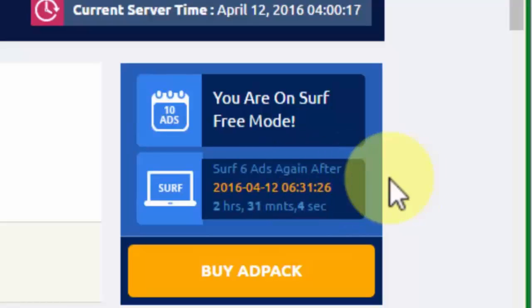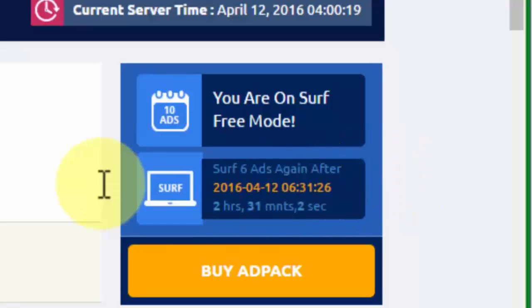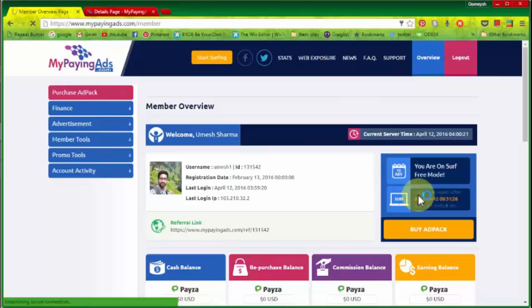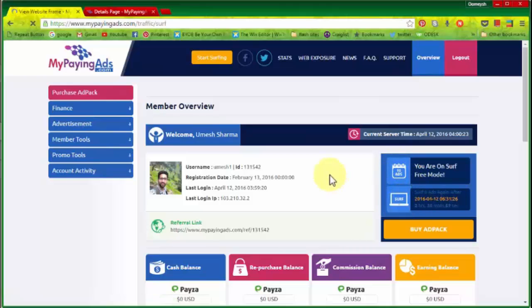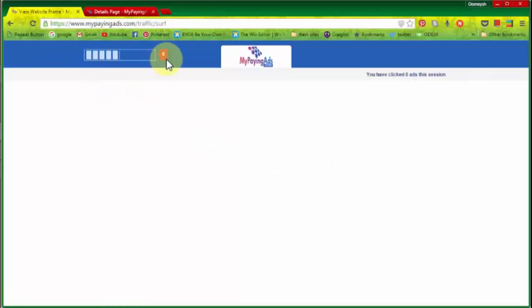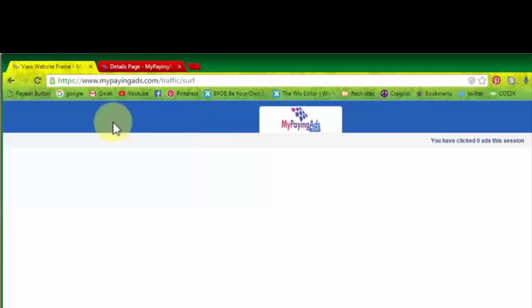So let's do this. You have to surf 10 ads only, and this is very simple procedure, nothing complicated in this. Okay, right now, as I have clicked on the ad, it is loading. The bar is loading for 10 seconds only, and here it is showing you have 0 ads in this session. Okay, so now the bar is loaded properly.